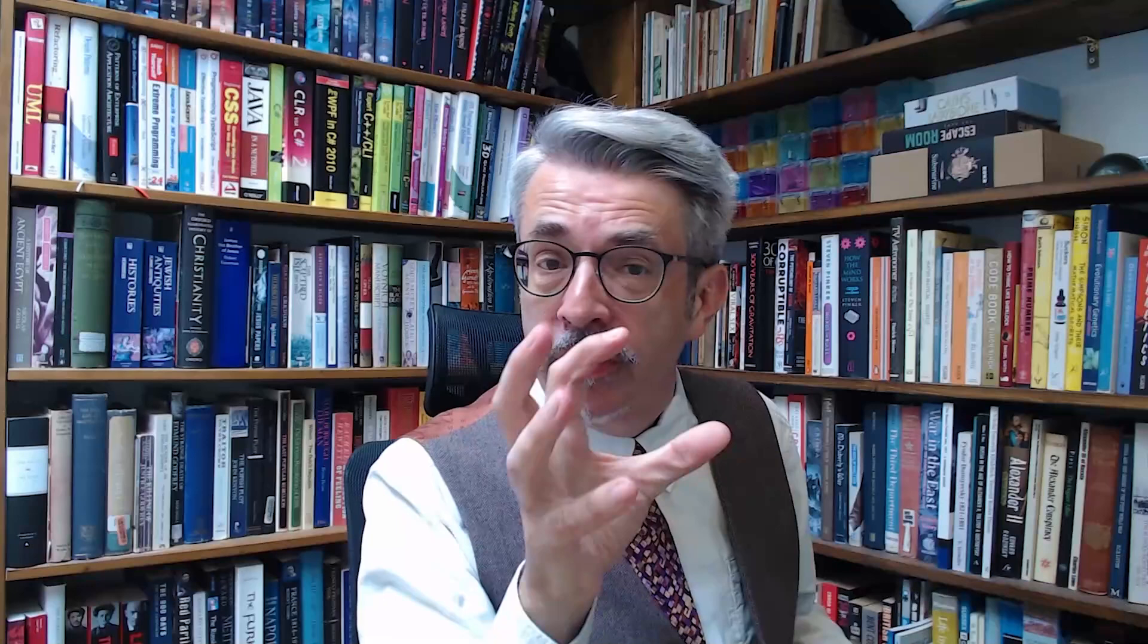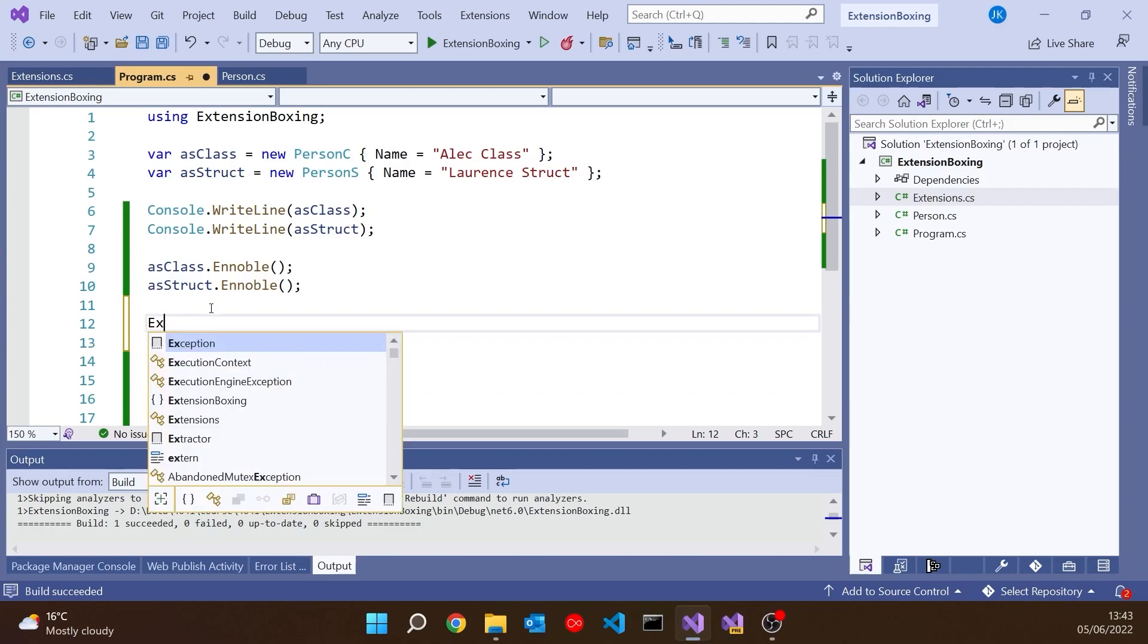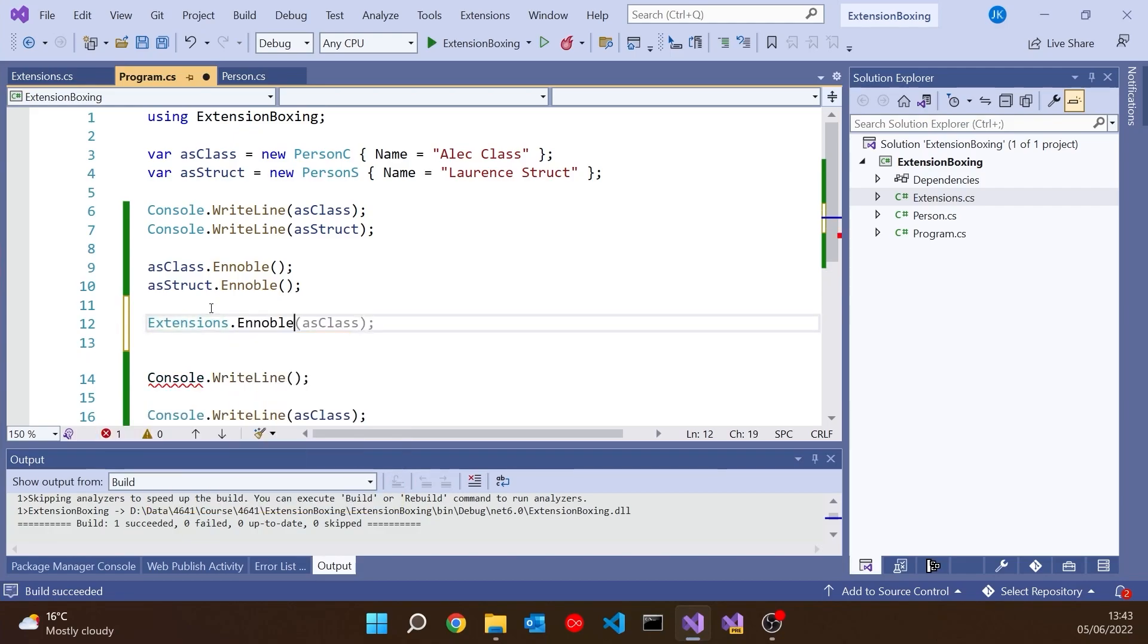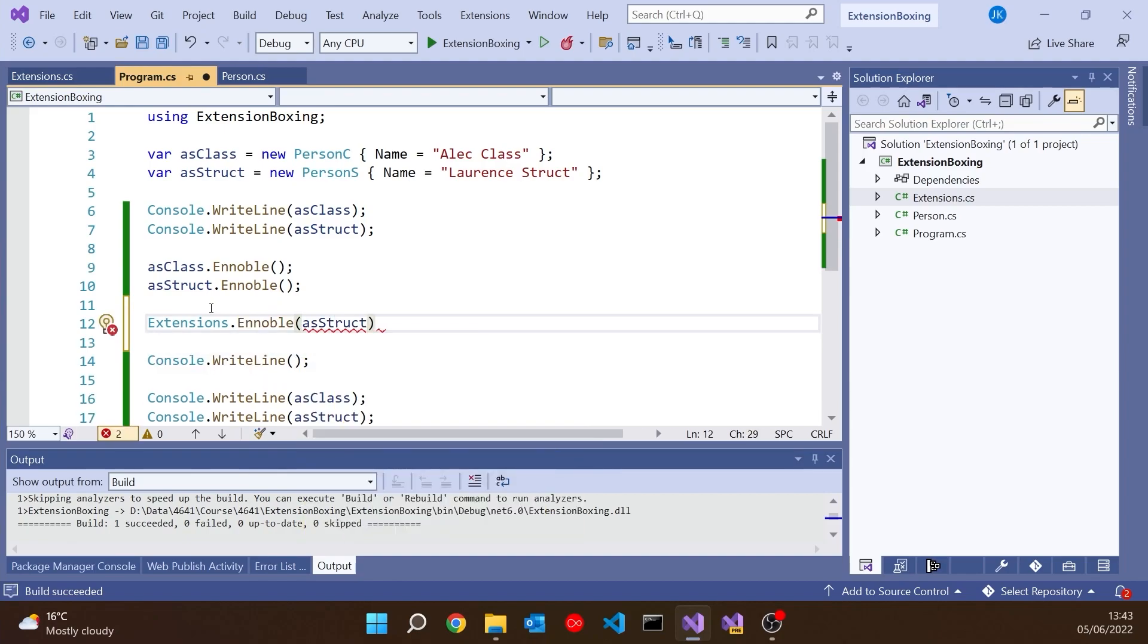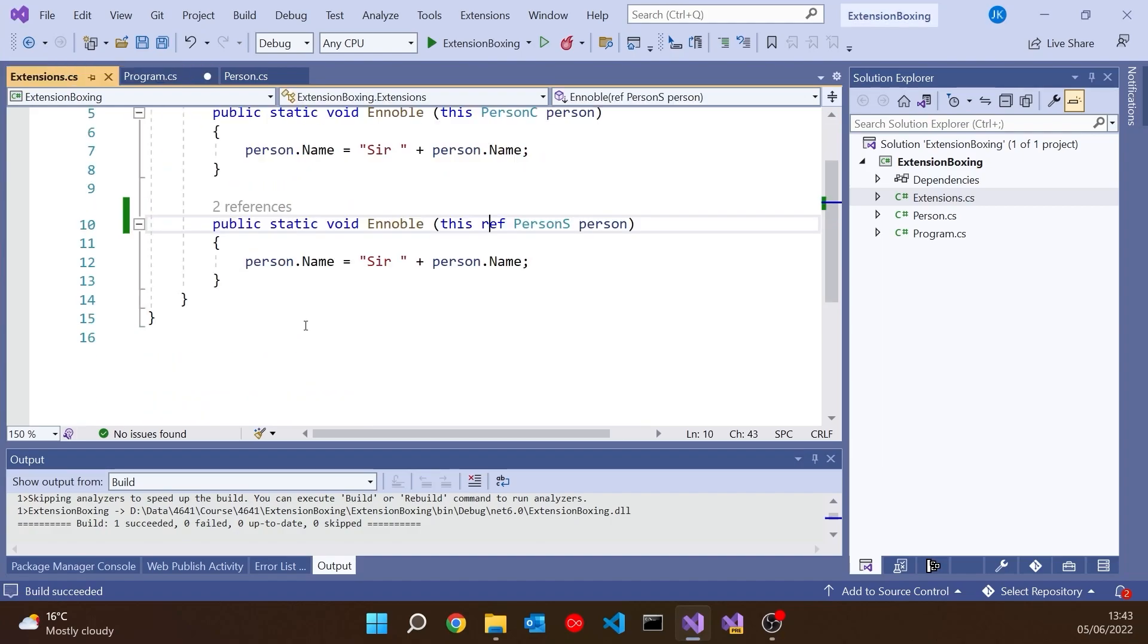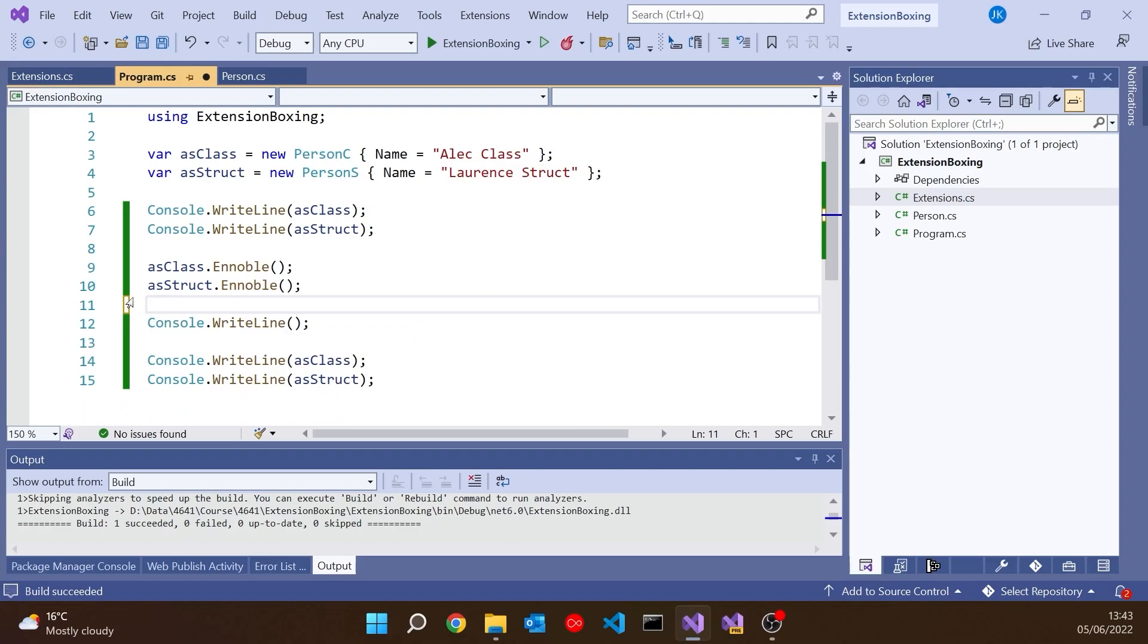One thing that's just a little bit interesting to notice here is this is, I think, the only situation I can think of, where when you have a ref parameter, you don't have to explicitly repeat the word ref when you're calling it. If we were to call this function in the normal way, so if I were to say Extensions.Ennoble(AsStruct), which would achieve exactly the same thing as using it as an extension method, we've got to put the ref on the place you're calling it, as well as on the declaration. But because it would just be so untidy in syntax terms, when you're doing it as an extension method, you don't have to put it on there. That's happening implicitly.